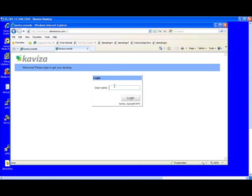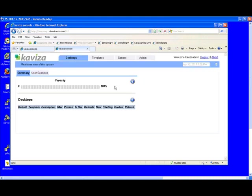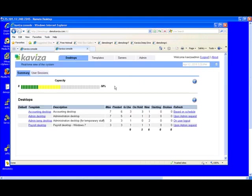To log in as an administrator, we simply point our browser to one of the machines in the grid and we log in with our credentials. When we log in, we see a view that is grid-wide.